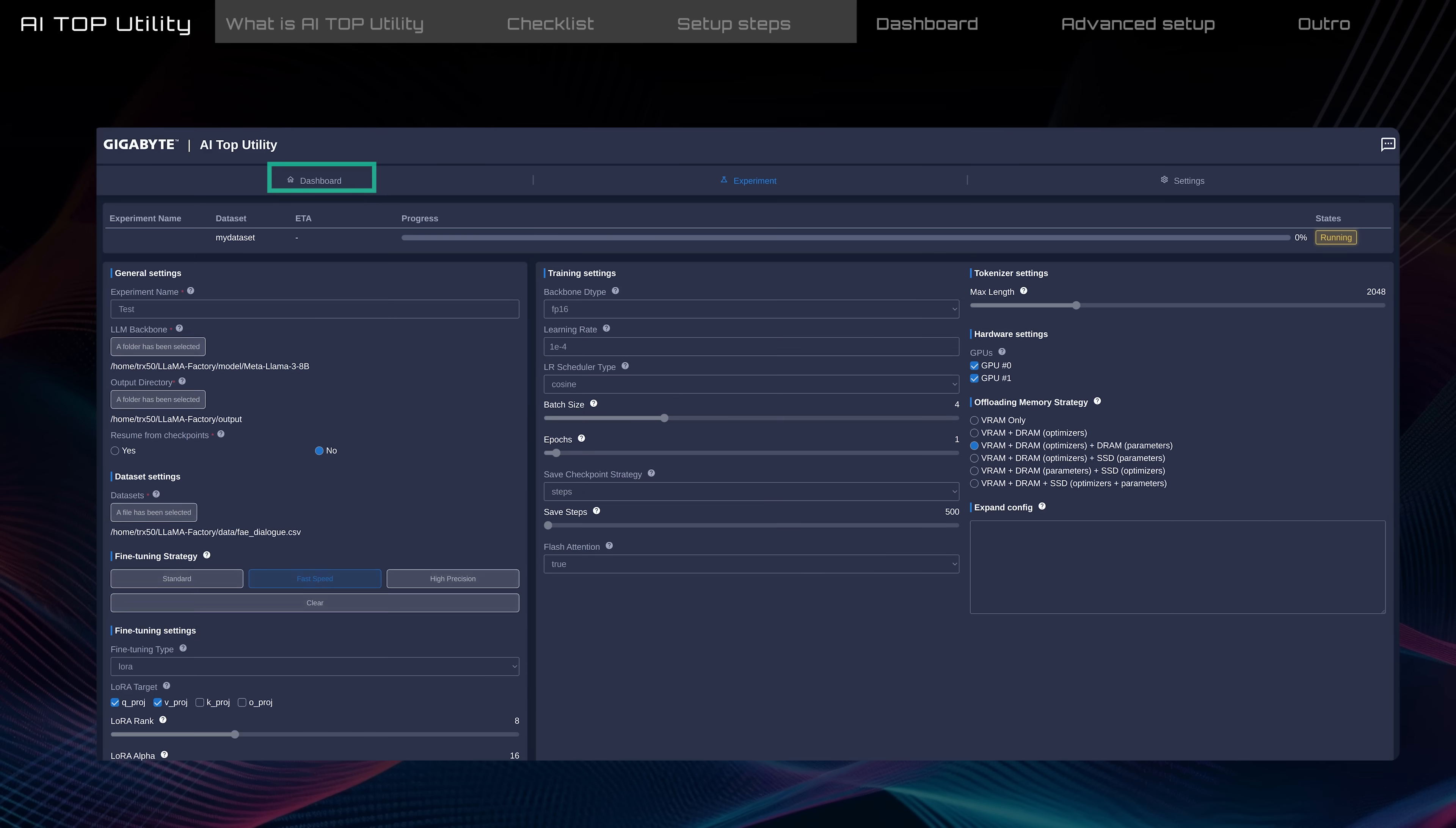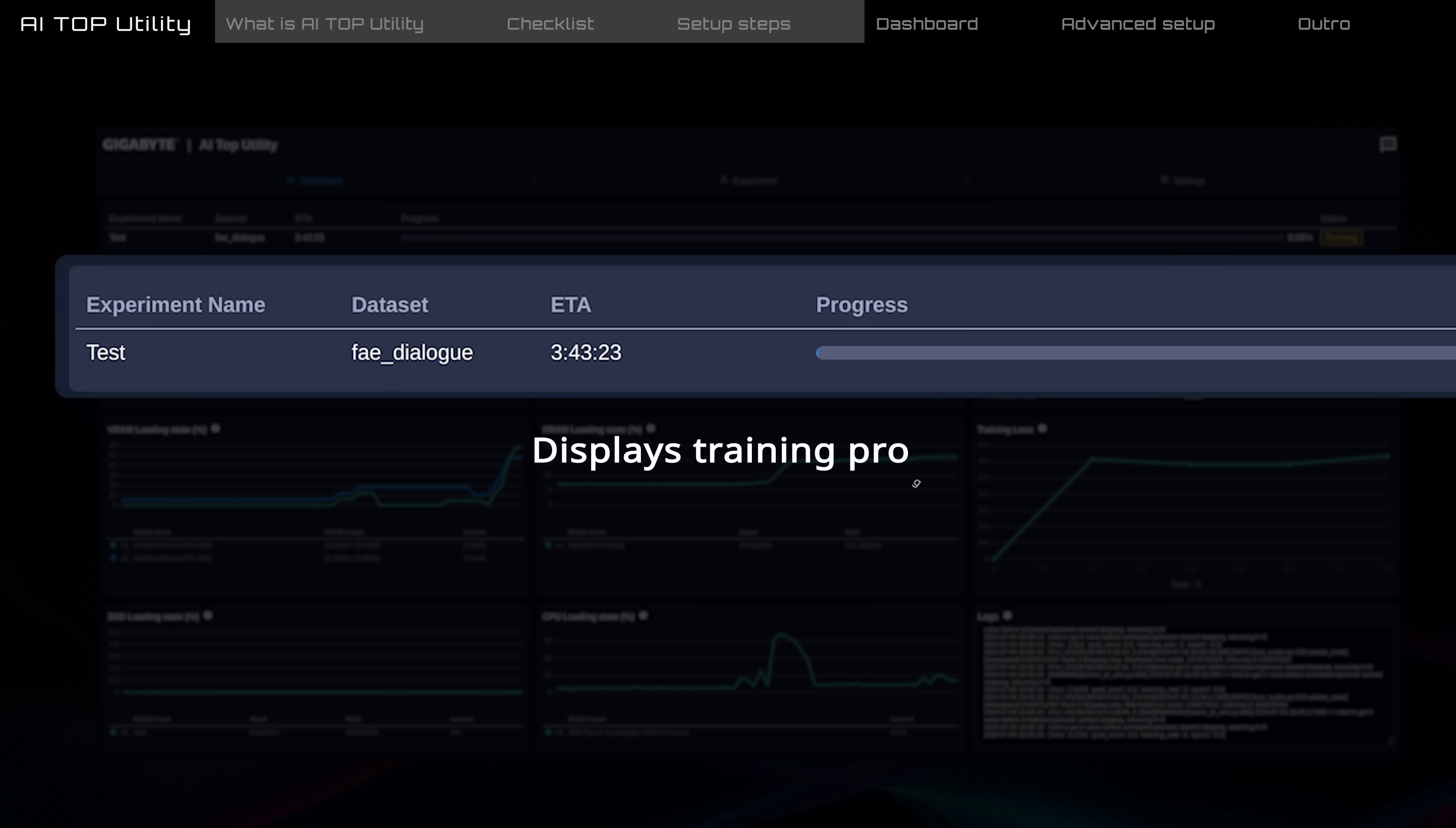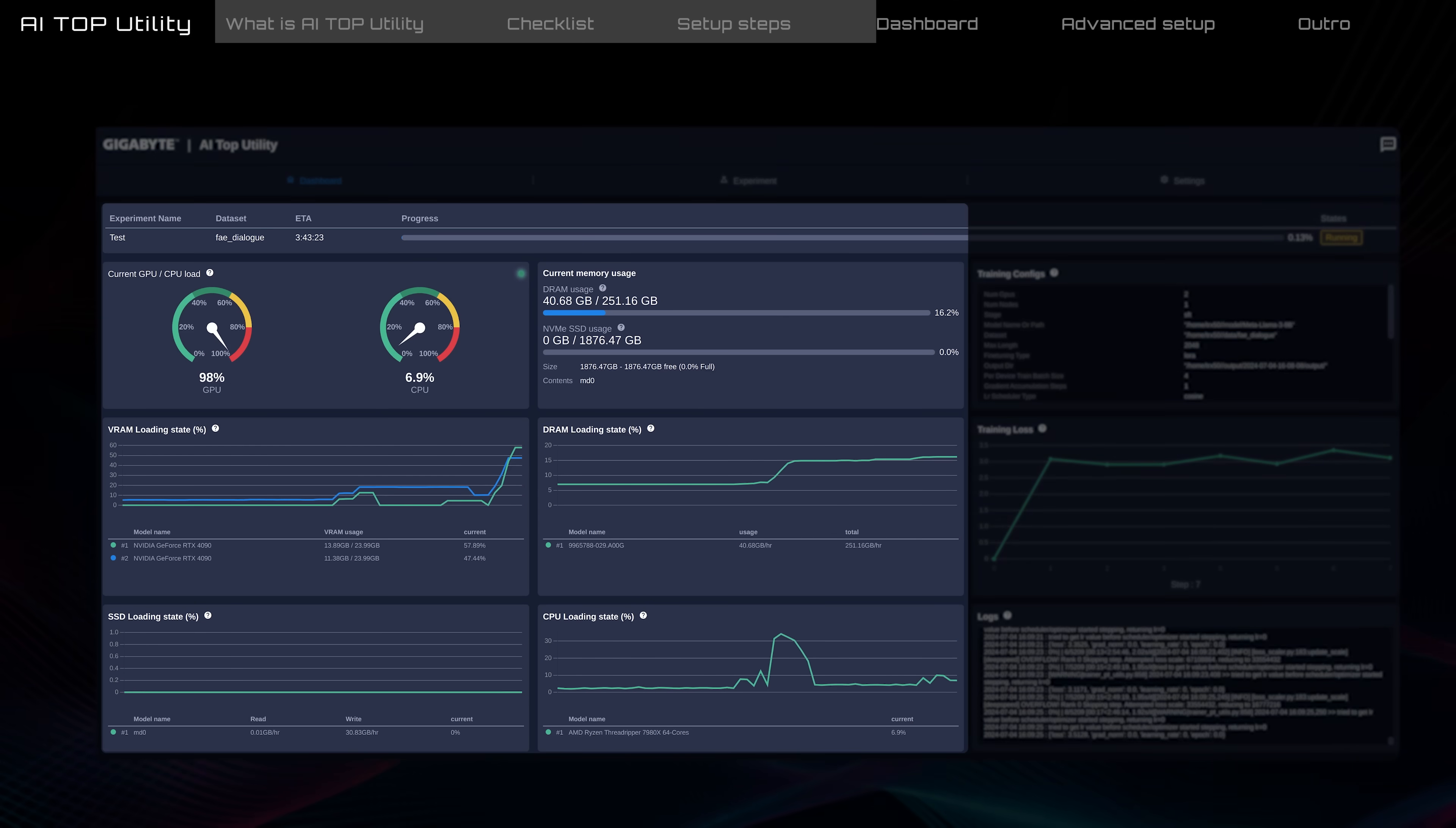Once training starts, you can track progress at the top of the Dashboard tab. It shows how far along your training is and when it is expected to finish.